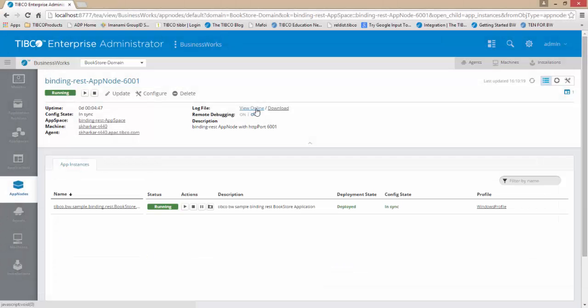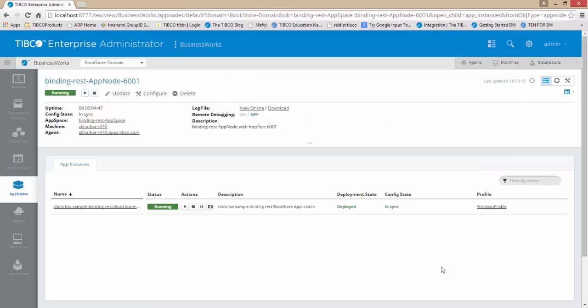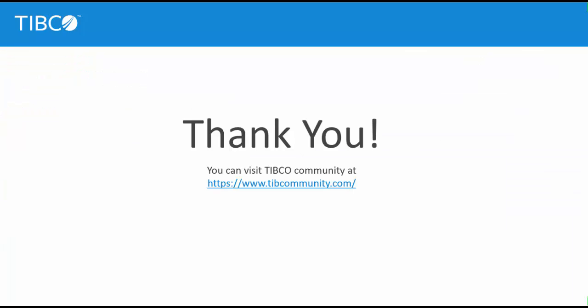Log files can be retrieved by BWAdmin and displayed in the console or using the Admin UI as shown here. Thus, TIBCO ActiveMatrix BusinessWorks 6.x makes logging easier and more powerful with inbuilt support of the logback standard. For more such how-to videos, please refer to the TIBCO community site. Thank you.